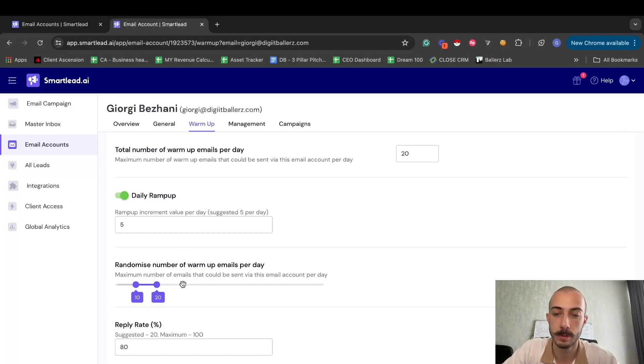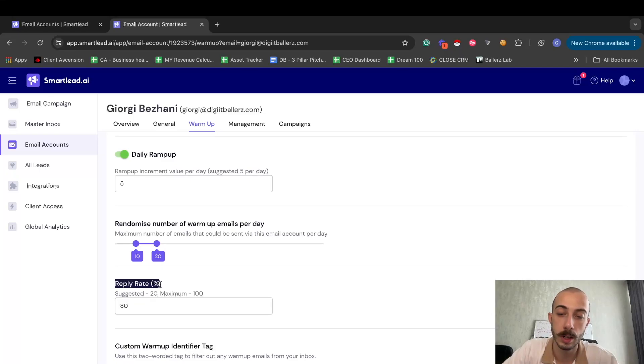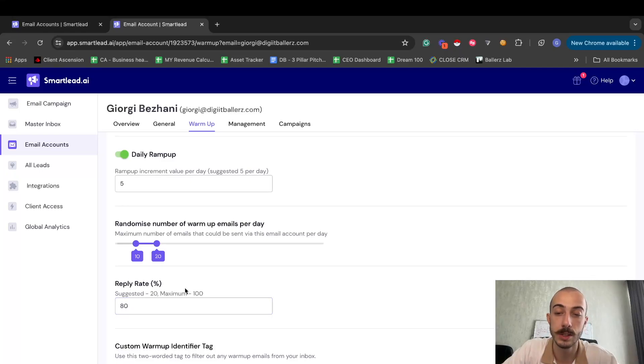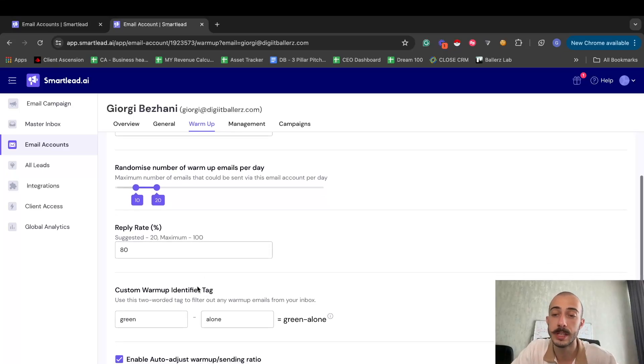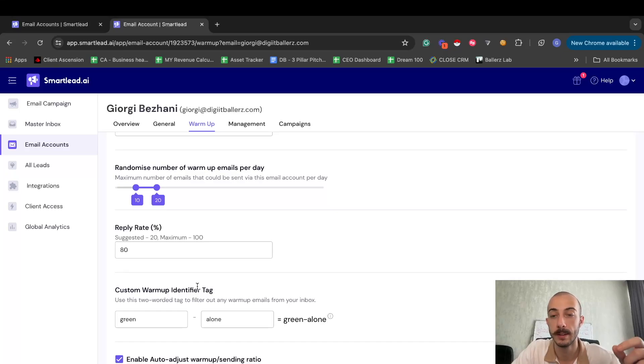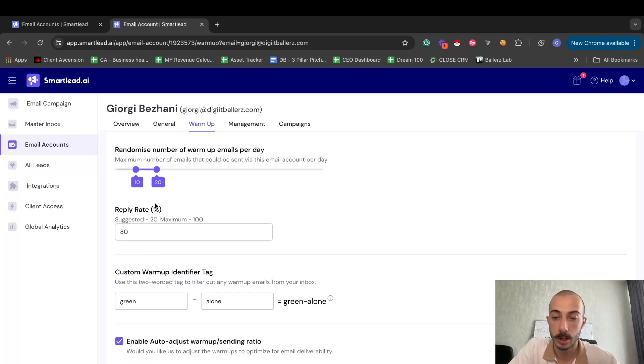And you also want SmartLead to reply to 80% at least of your emails, so you actually increase the engagement between emails sent and replies got back.